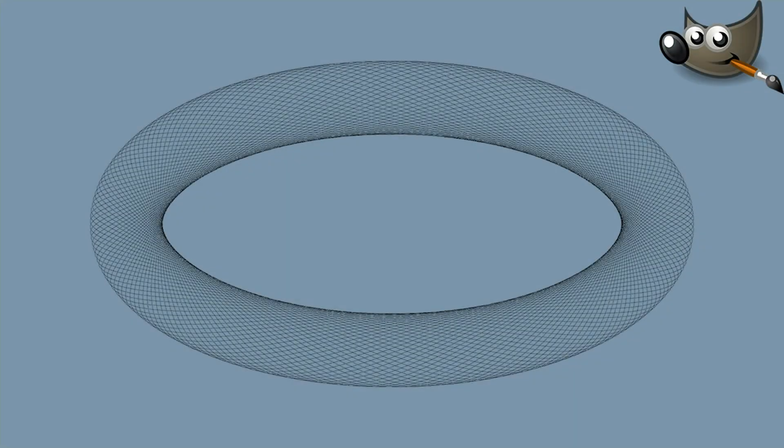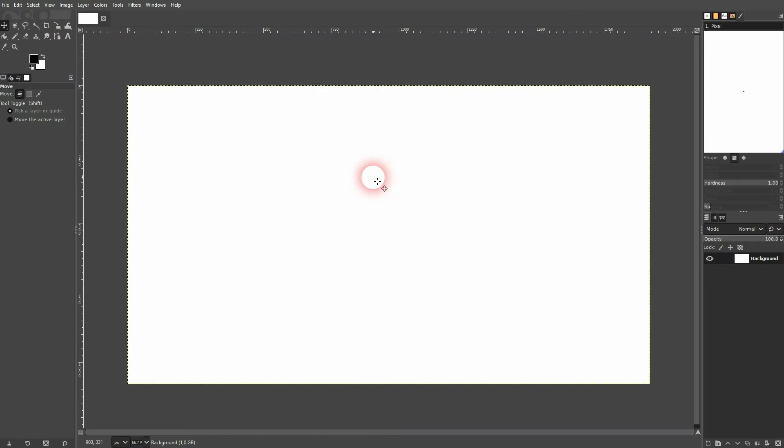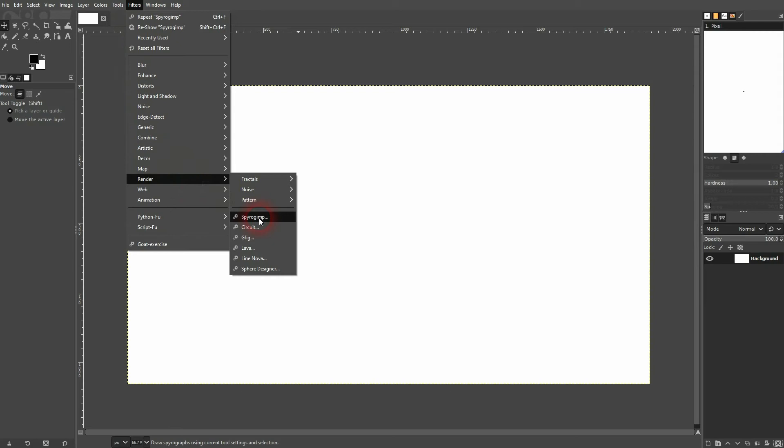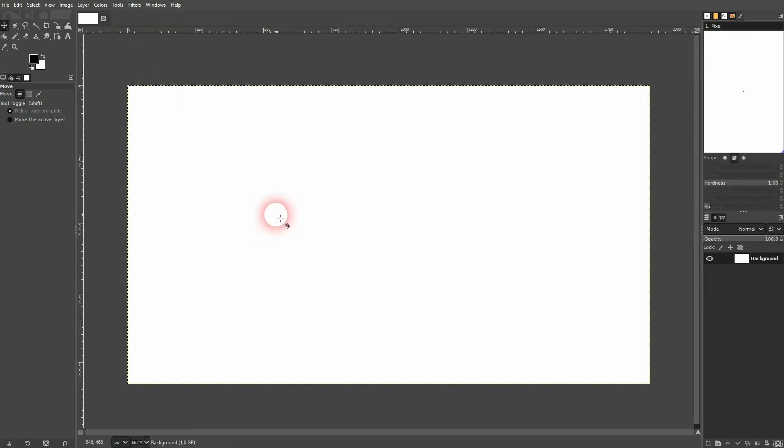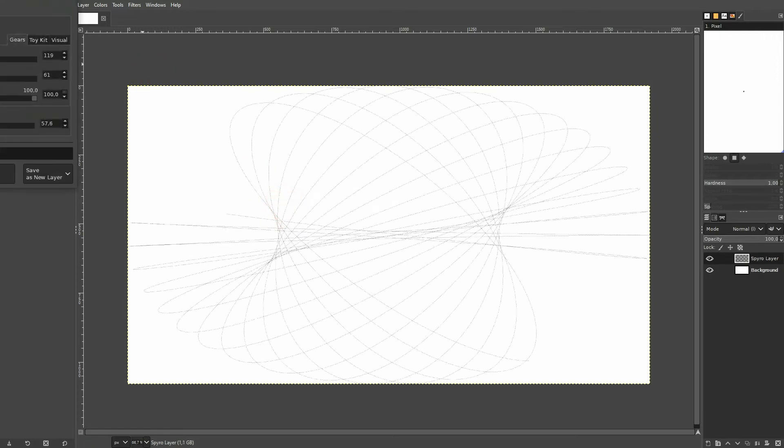And we're back to learning GIMP and this time I'm going to show you how to create a spirograph effect. We simply go to filters, render, and there we've got the spiral GIMP which is basically a spirograph generator built in to GIMP.